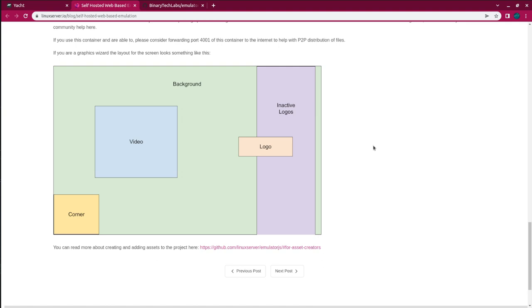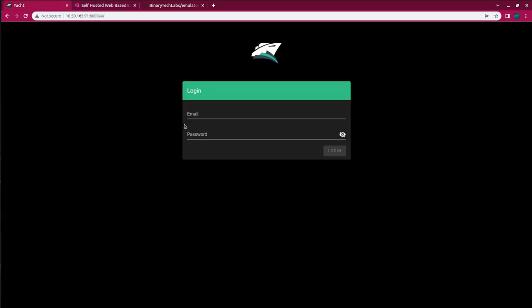Okay, I'm going to use Yacht to deploy this container, but you can also use Docker Desktop, Portainer, or the Docker command line.